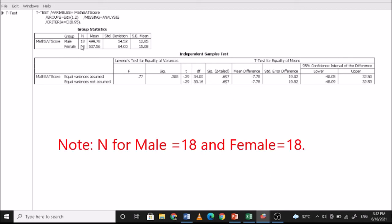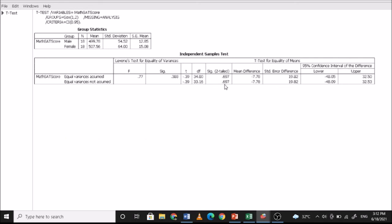Looking at the group means: the mean score of male students is 499.78 and the mean score of female students is 507.56 — these are close to each other. Even using equal variances not assumed, the Sig. (2-tailed) value remains 0.697, confirming no significant difference between the groups.